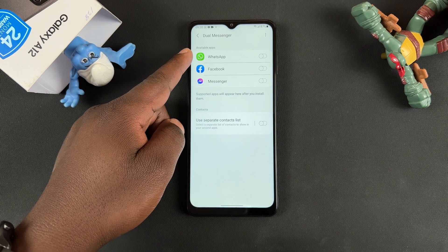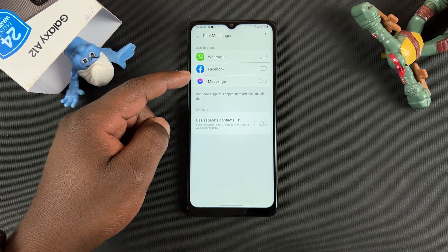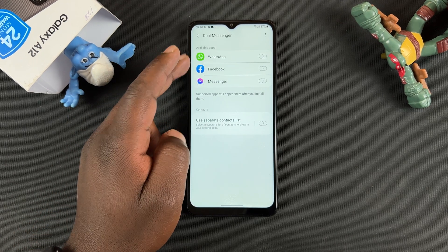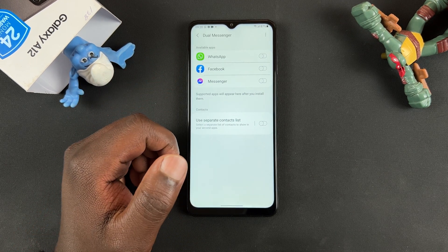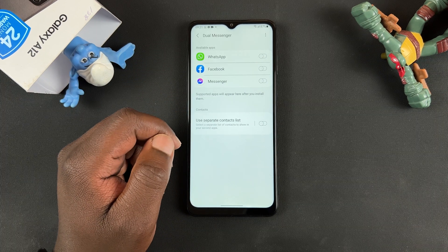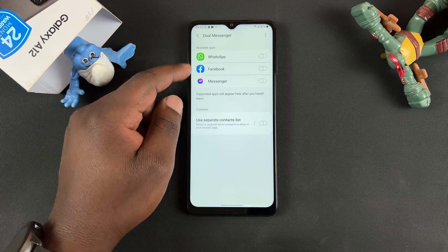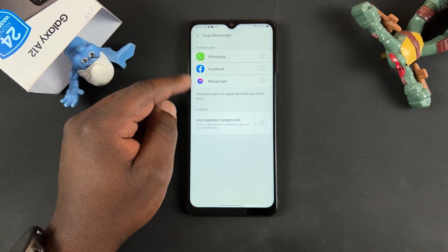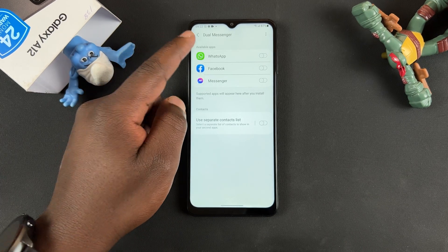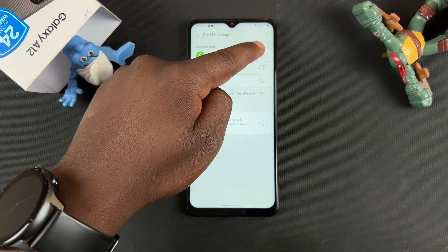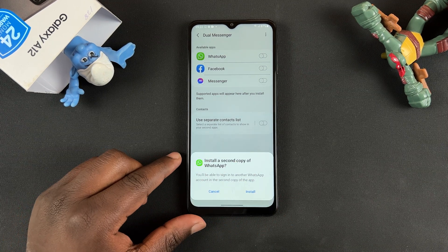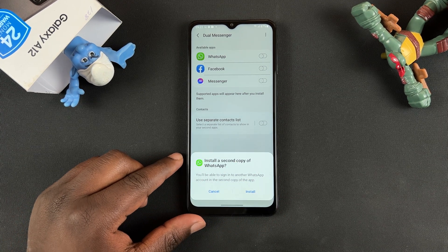You can see I can have two WhatsApp applications, two Facebook applications, and two Messenger applications. Now I don't really have that many apps installed on this phone, that's why you can only see three, but ideally you should have more than this on your list. Choose the application you want to duplicate. I'm going to go for WhatsApp, so I'll tap on the toggle button on the right side of WhatsApp, and immediately you'll see a prompt to install a second copy of that application.